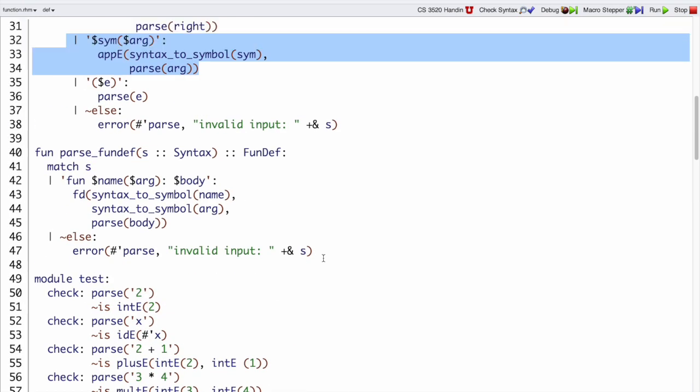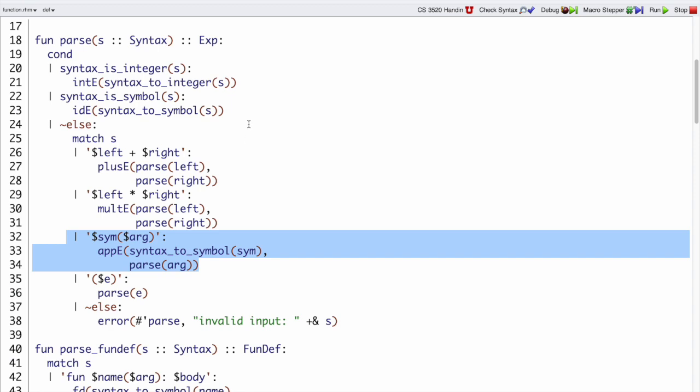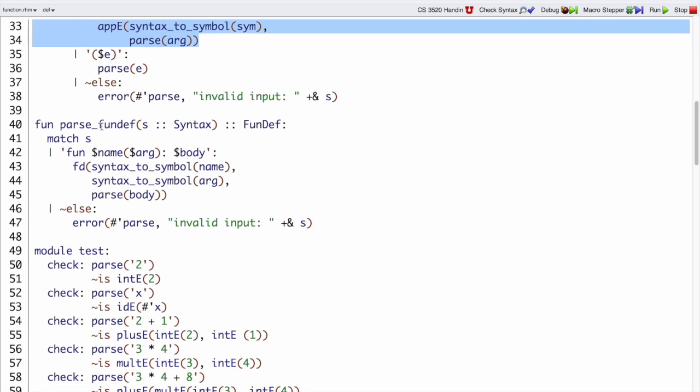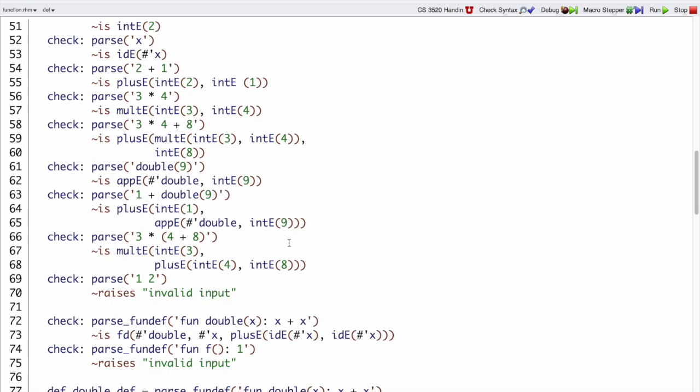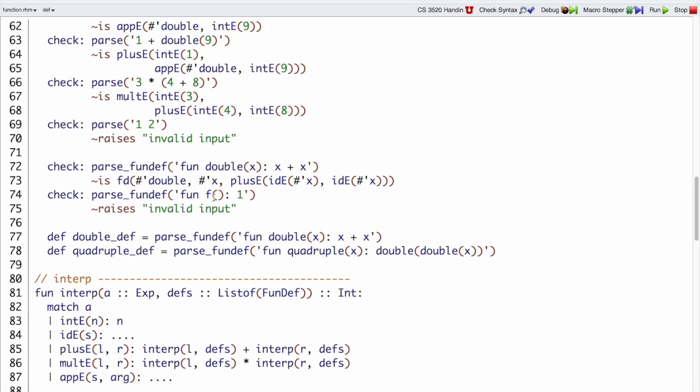In addition to parse on expressions, we also have a parse fundef function because we need to parse definitions as well. So I'm just looking at the test cases, they're right here.